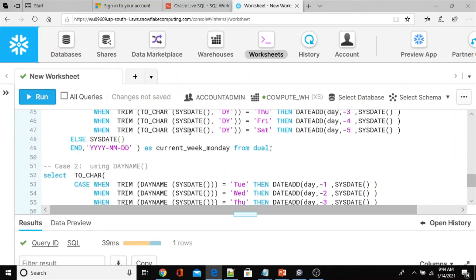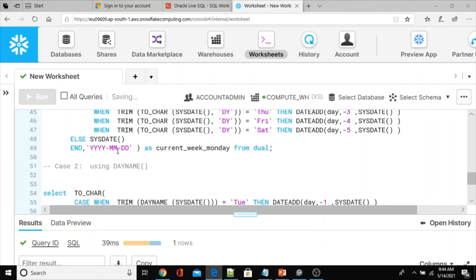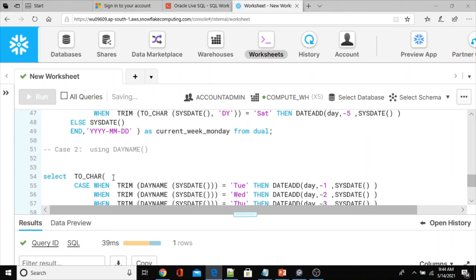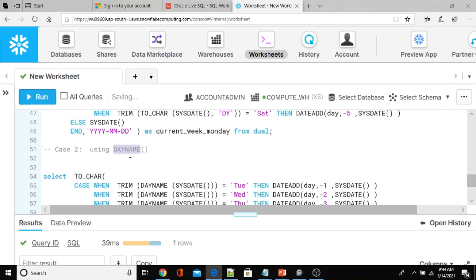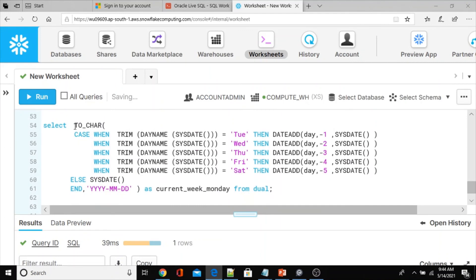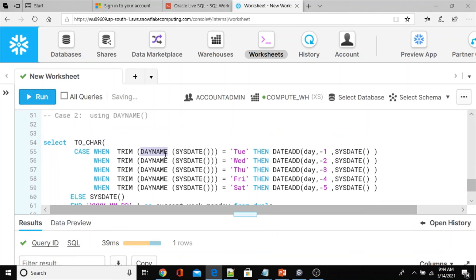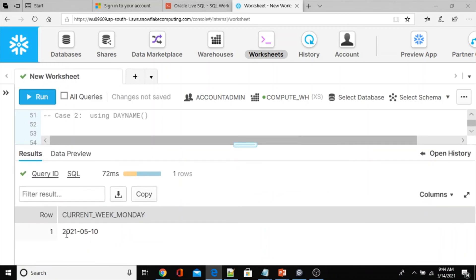Now another approach — Case two — without using TO_CHAR for the day, we use the DAYNAME built-in function instead. Let me execute this version using DAYNAME. The output is also 2021-05-10, same expected result.